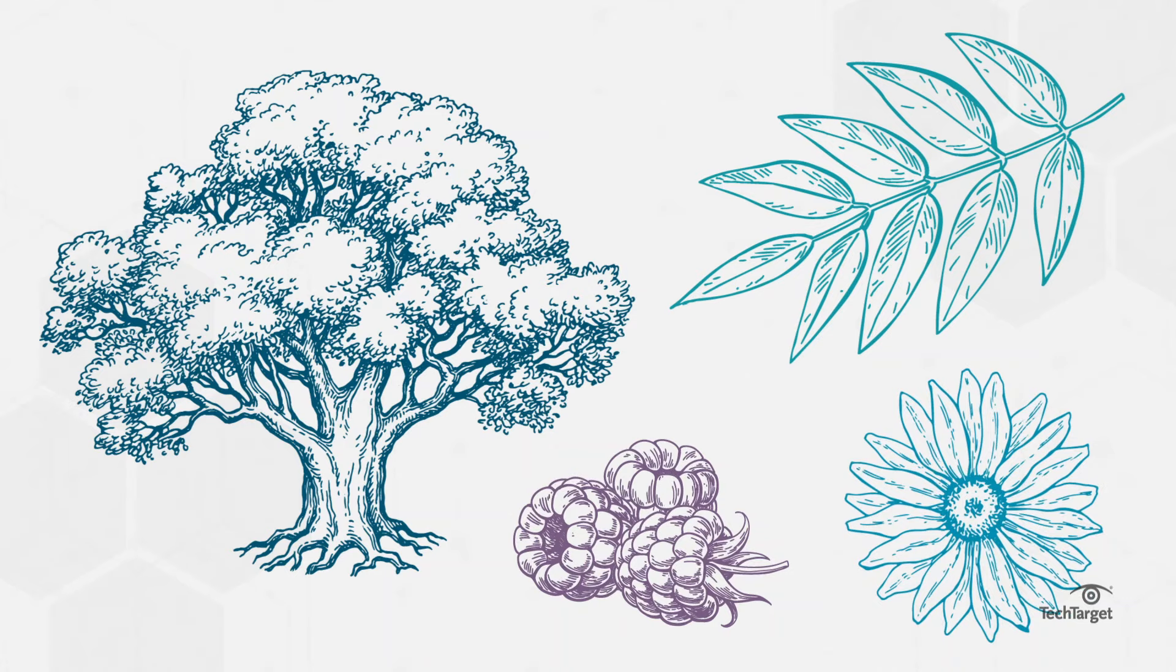Fibonacci numbers are found everywhere in nature, from the branching of trees and leaves, to the distribution of raspberry seeds, to the pattern of flower petals, even on the human body.